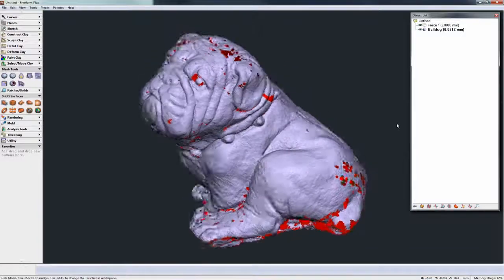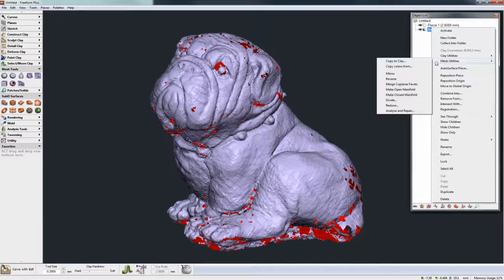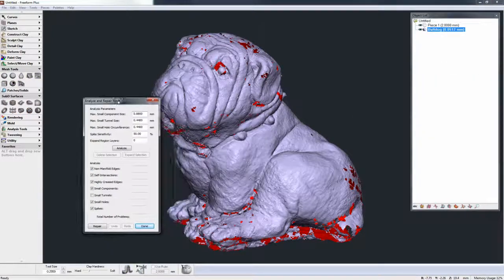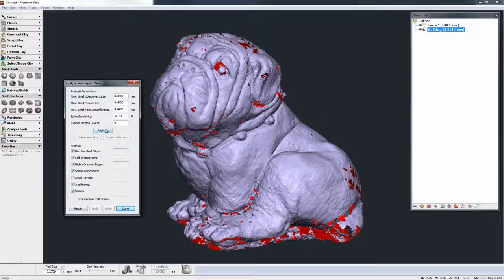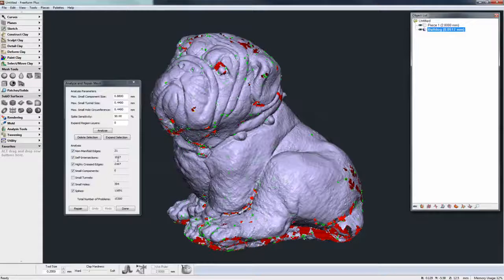Let's try to figure out what's actually wrong with this mesh that causes such a poor result when converting to voxels. One way to do this is to go to Mesh Utilities, then Analyze and Repair. We can hit Analyze and Freeform will go through and look at the whole mesh. It reports that there are actually 21 non-manifold edges and 1,027 self-intersections.